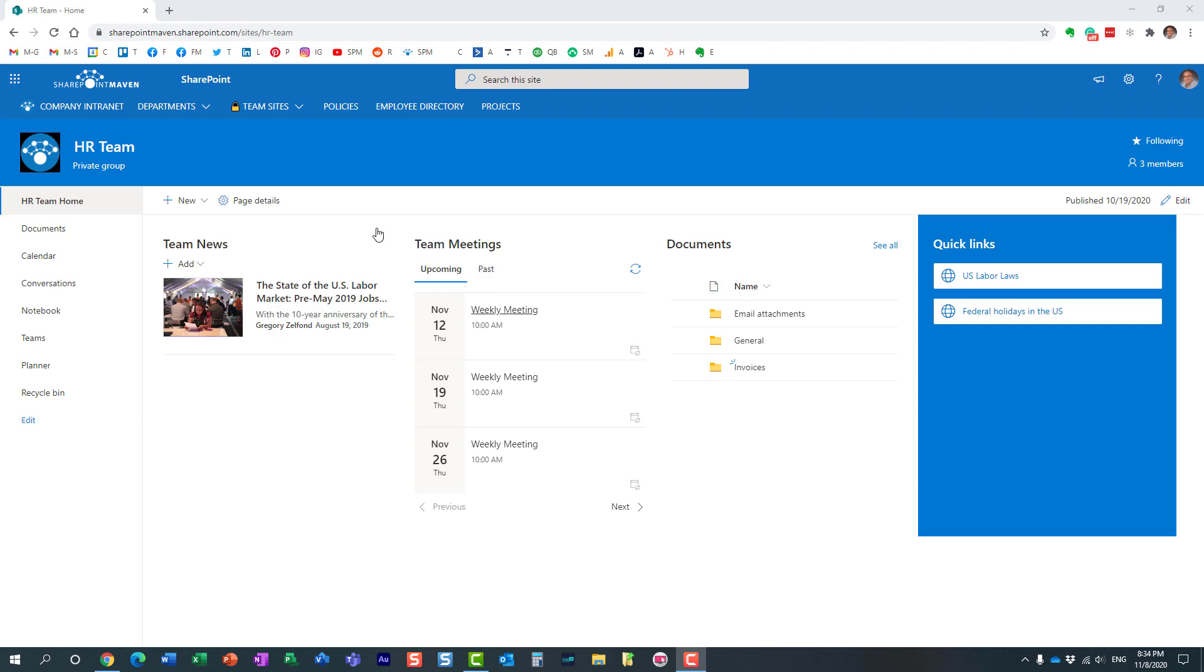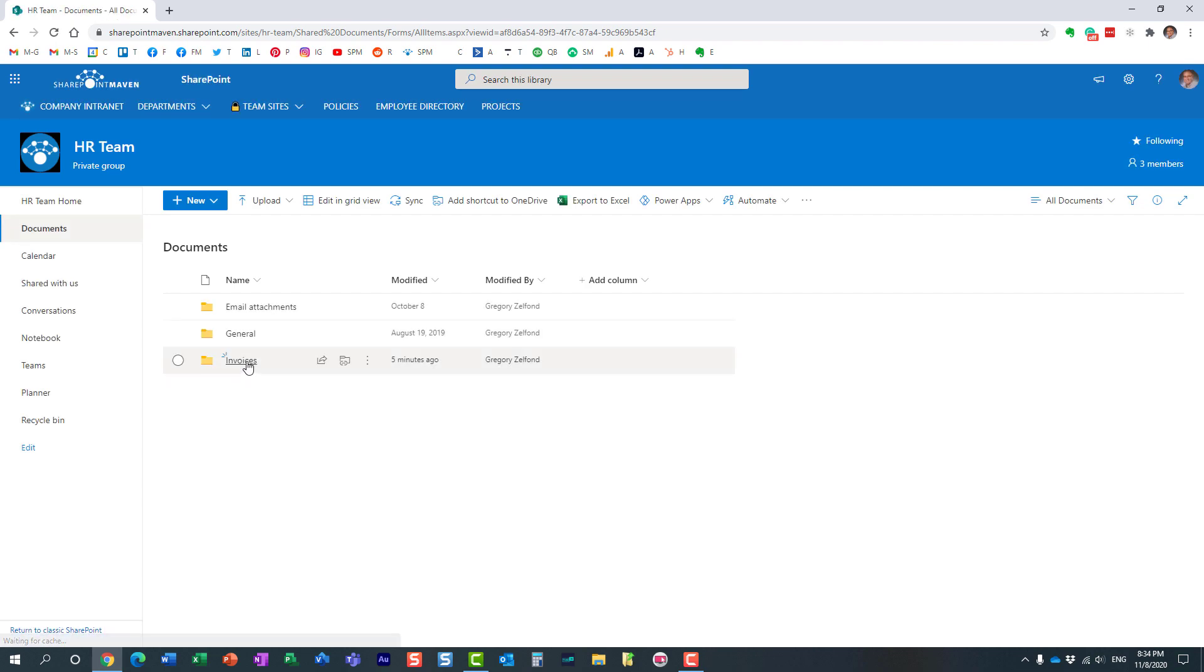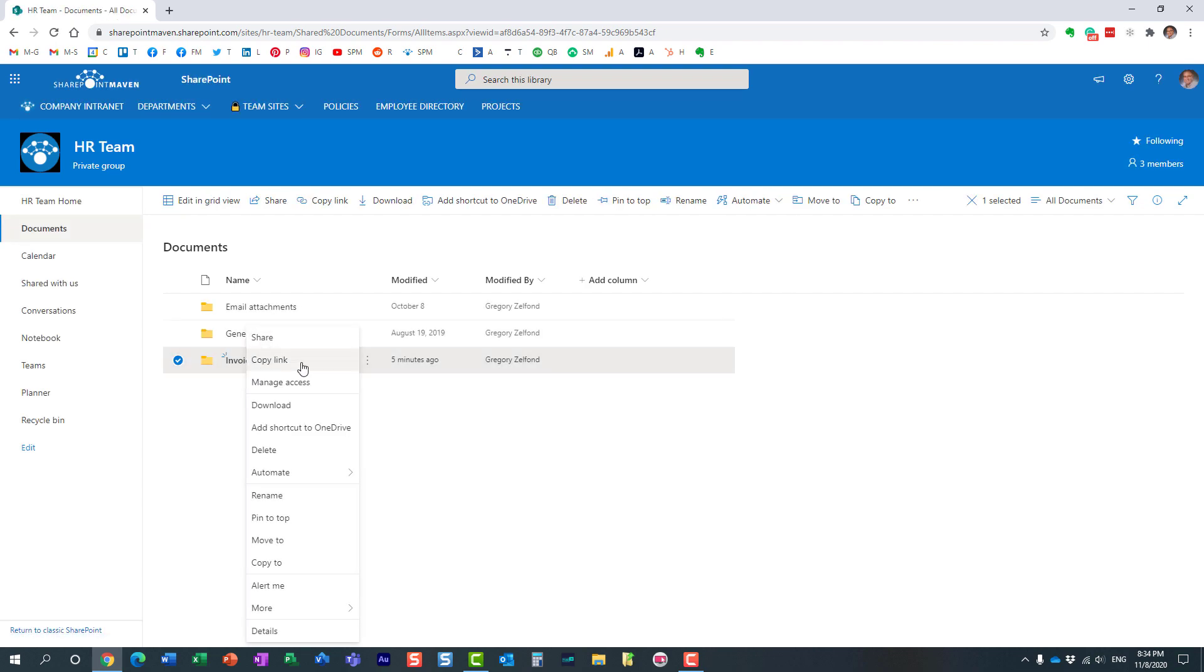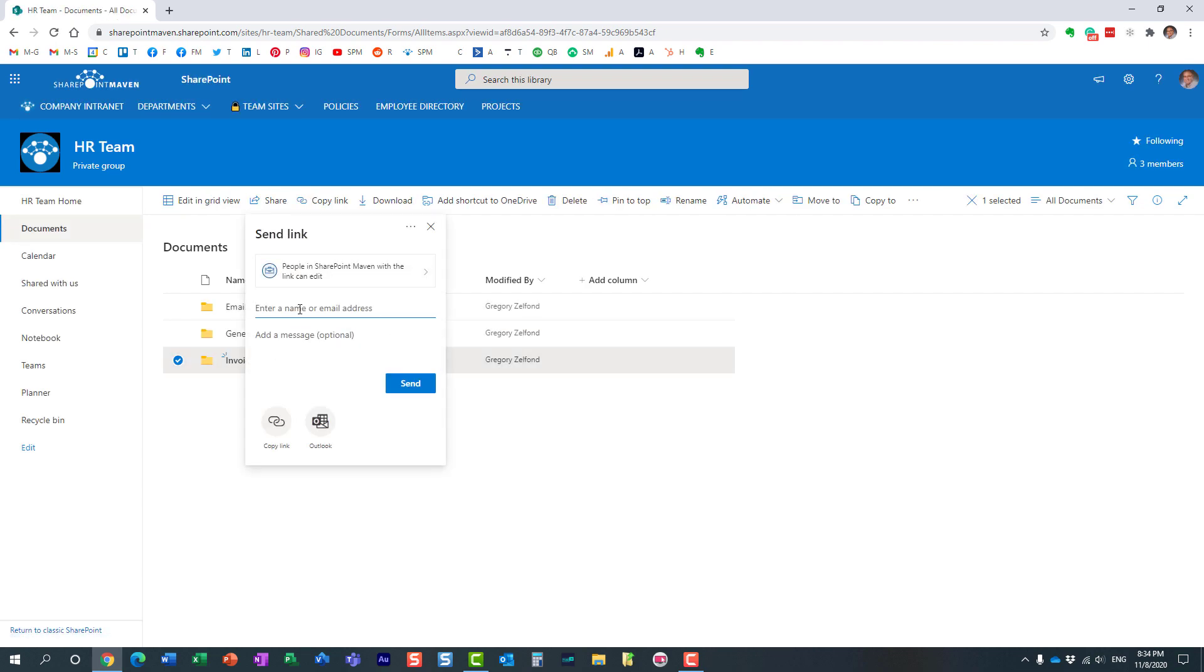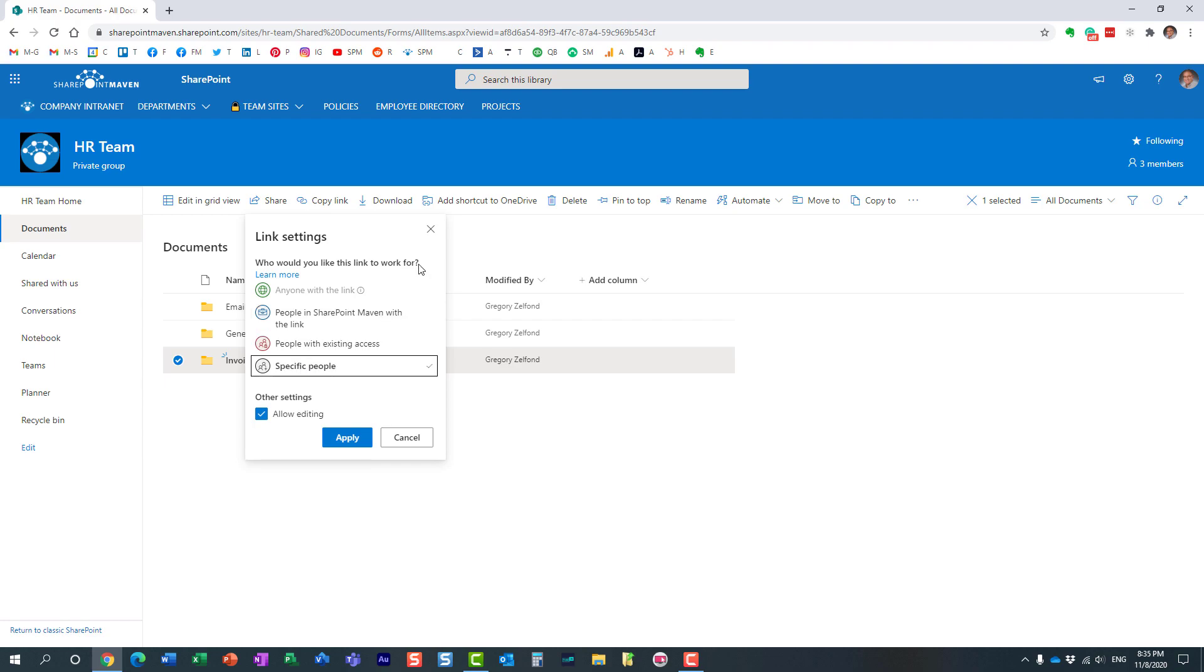So here's a scenario. I have this team site, happens to be a team site tied to a Microsoft 365 group, and I have a document library. Sometimes users get to share some of the files or folders externally.